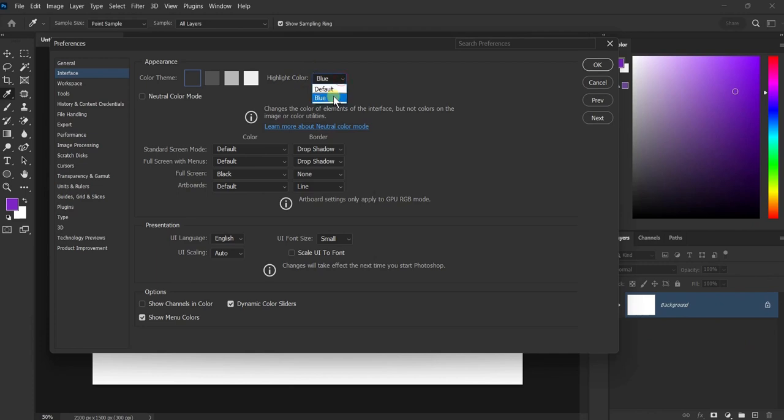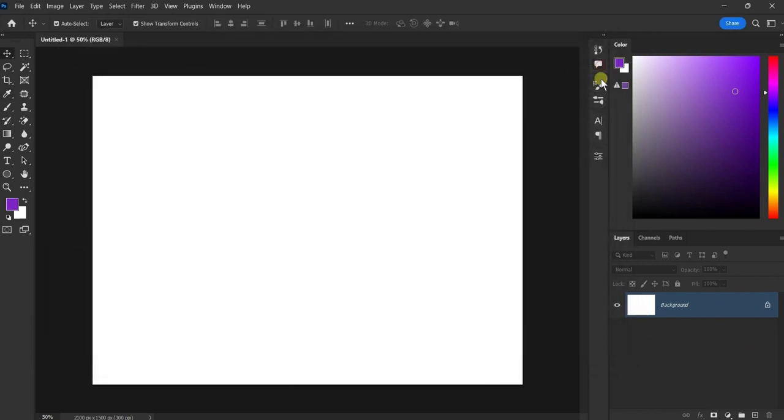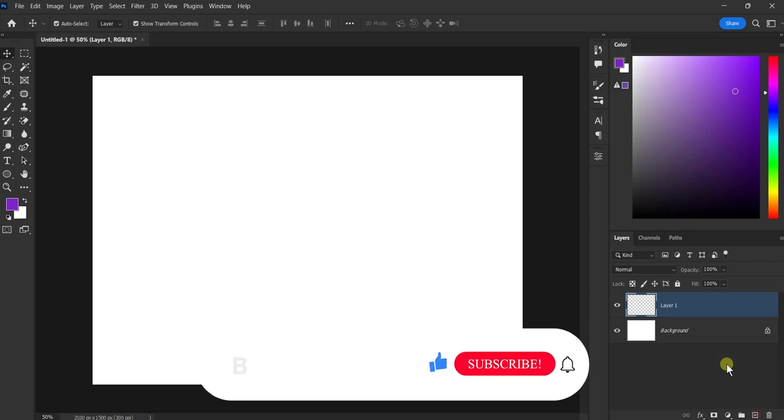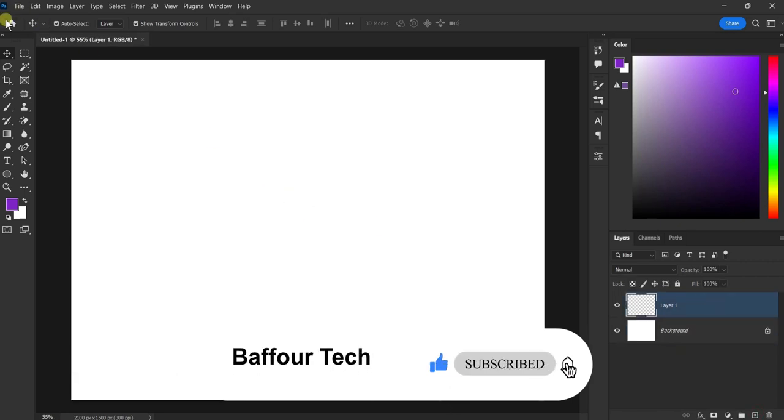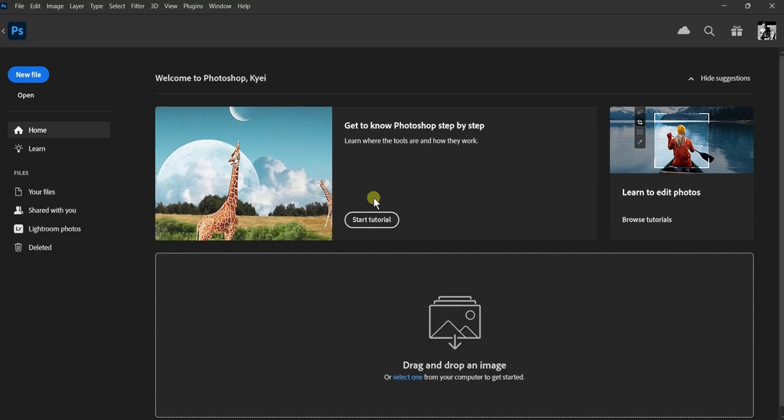Now you can enjoy a different user interface and work comfortably in low-light conditions. Remember, you can always come back to the Preferences menu to modify these settings as you see fit.